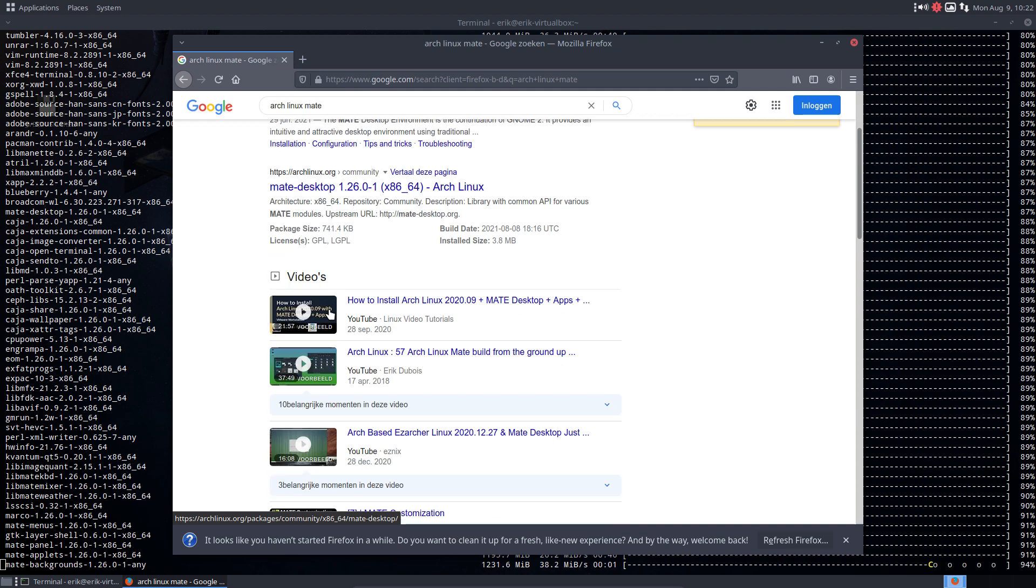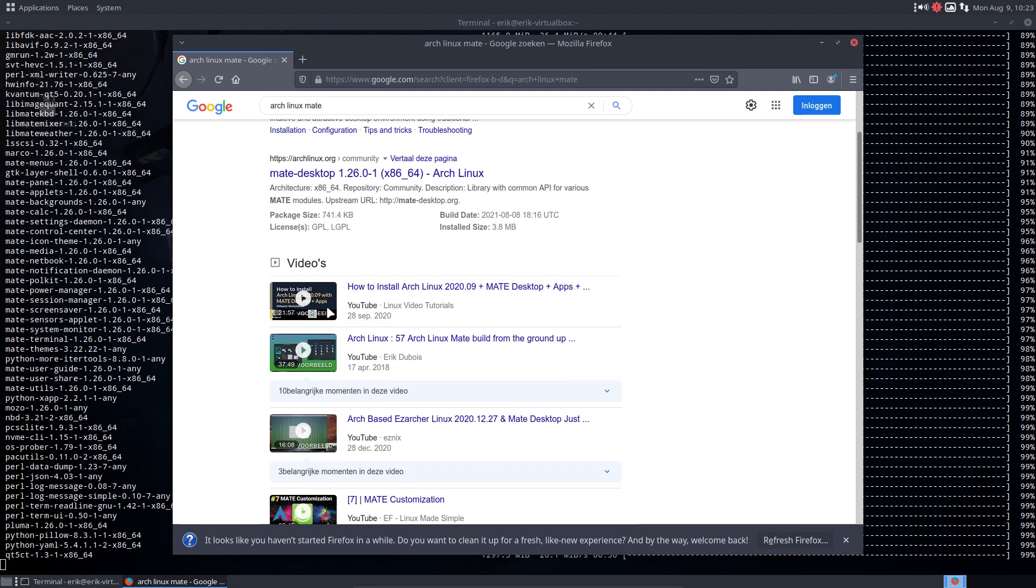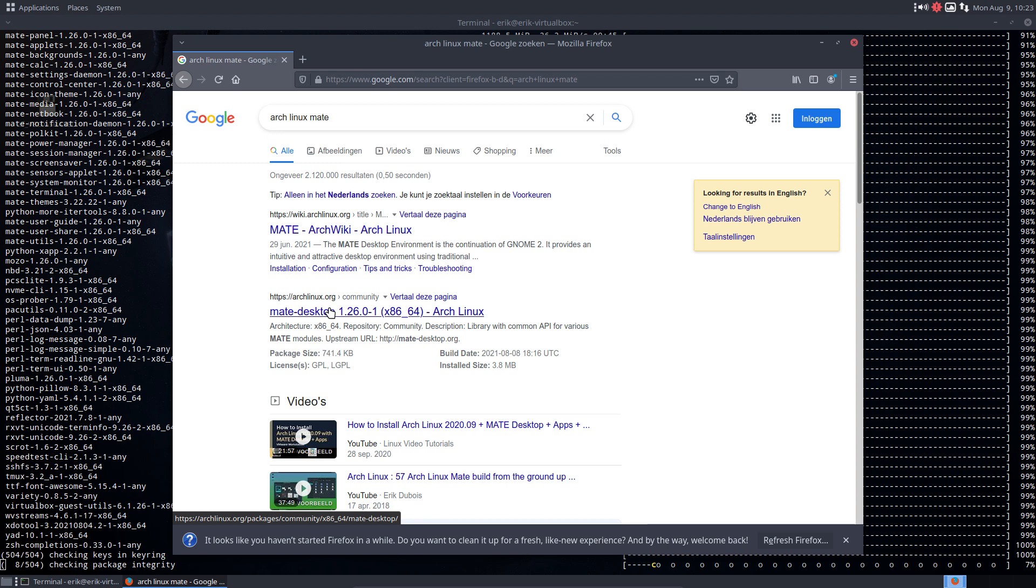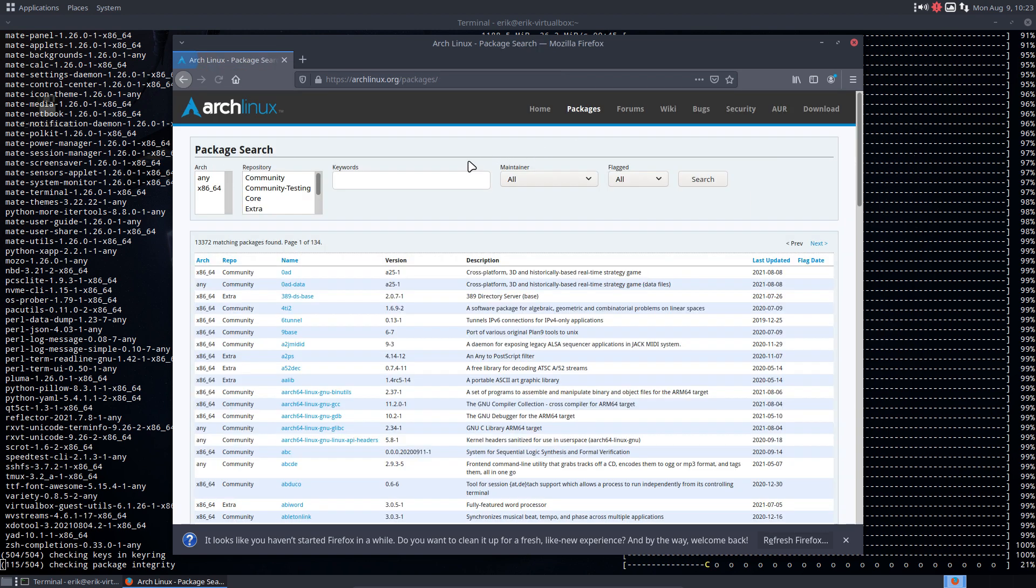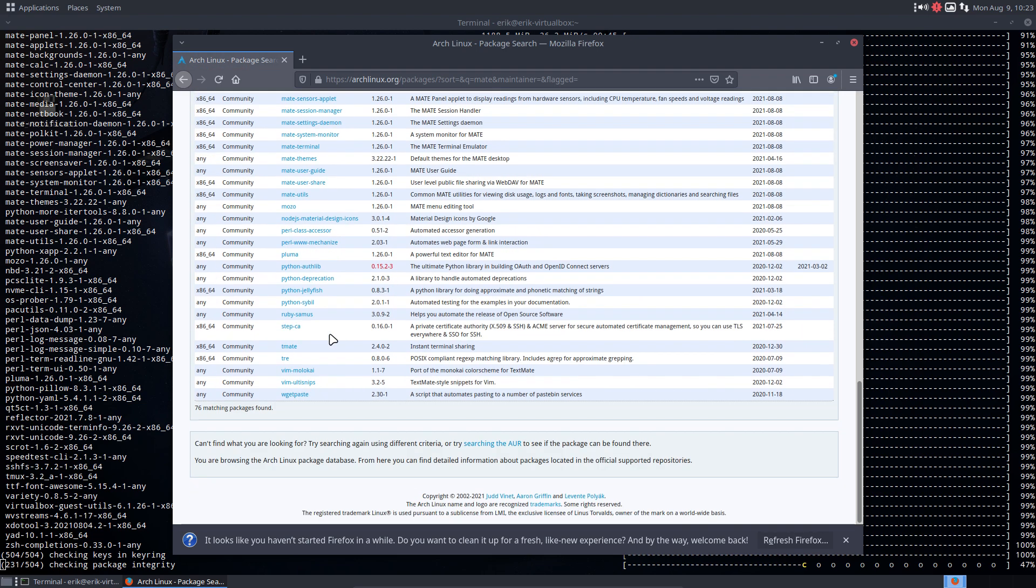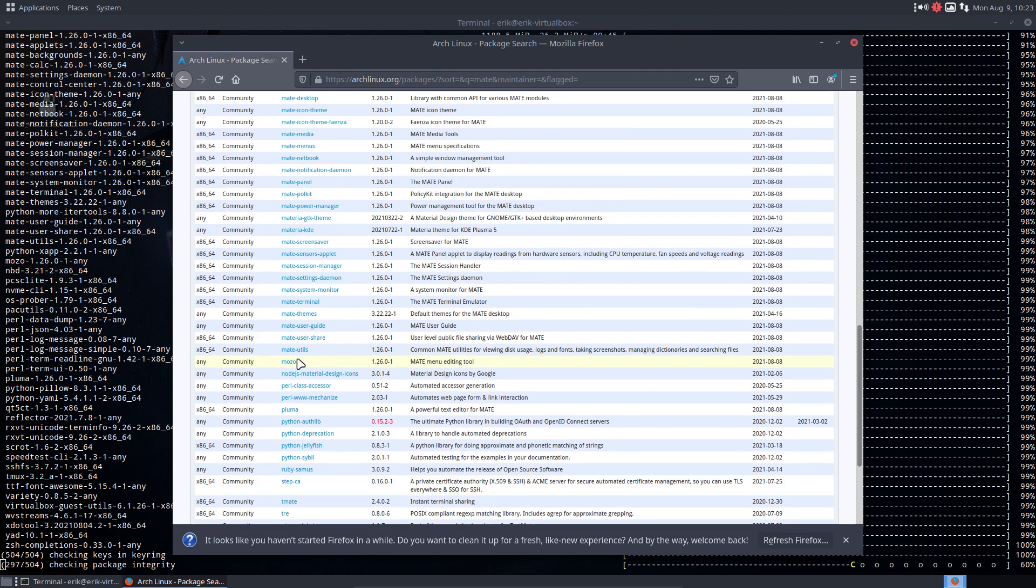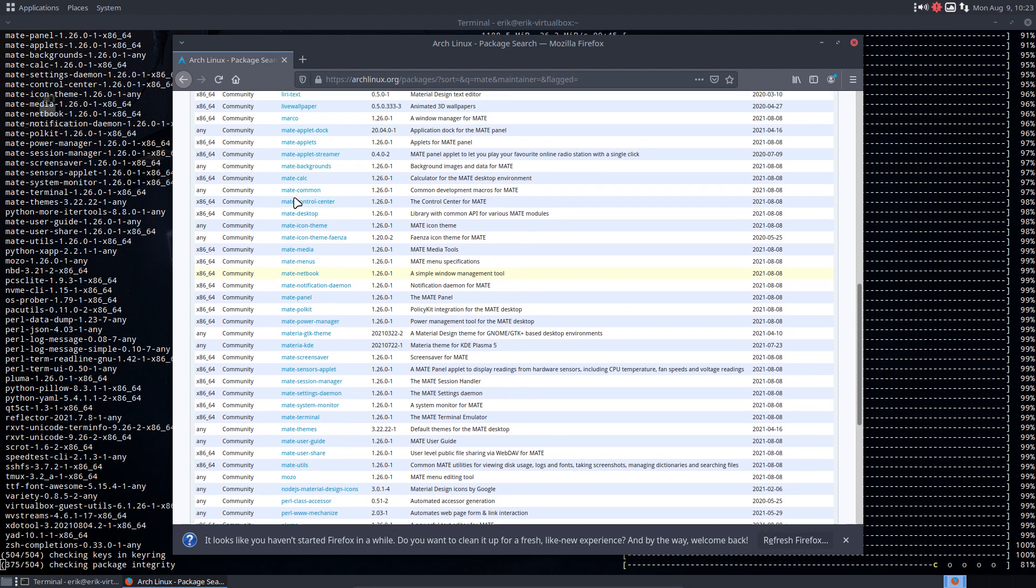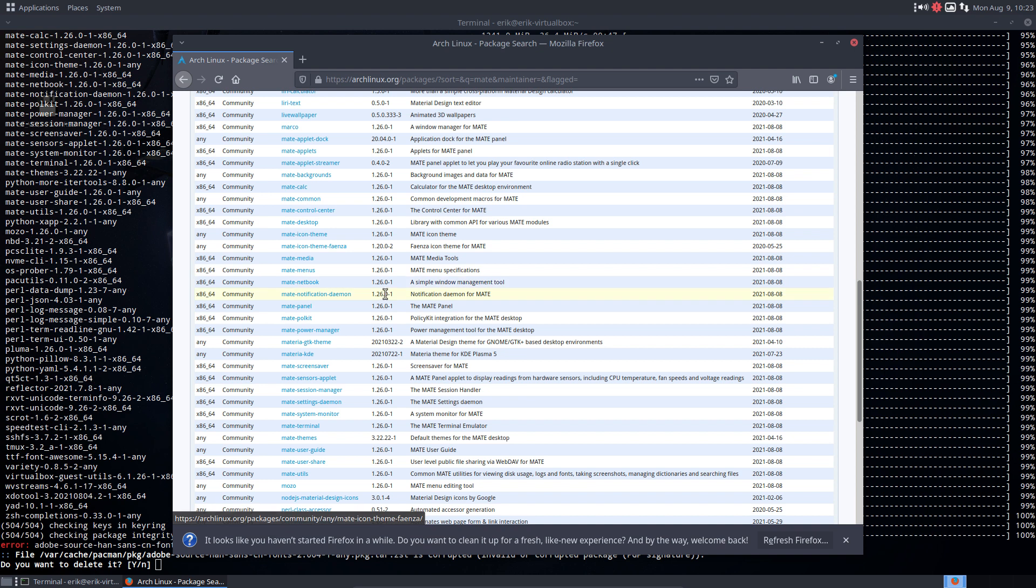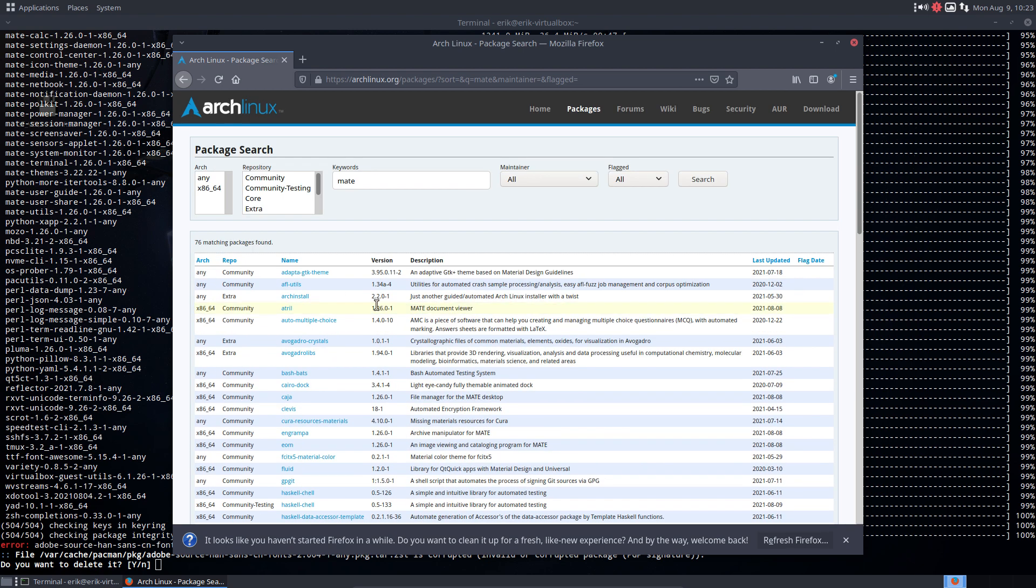If you're not sure and you have to say, like me, probably Arch Linux MATE desktop. I would take this one, then I'll go here, then I would type MATE, then I would go to alphabetical order because I would like to have a look at the group packages. But we do see the numbers already, 1.26.